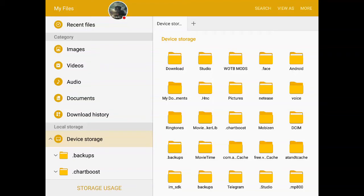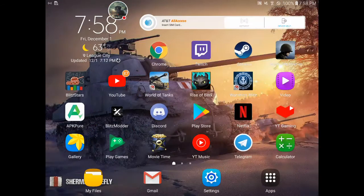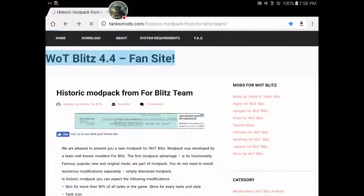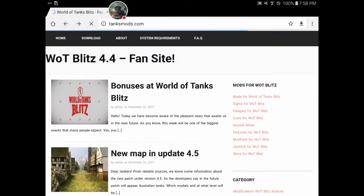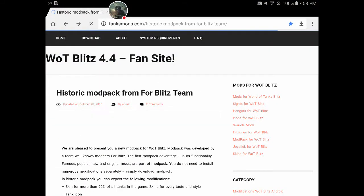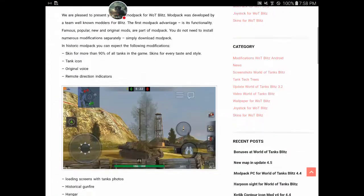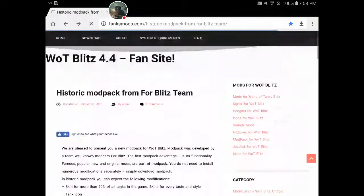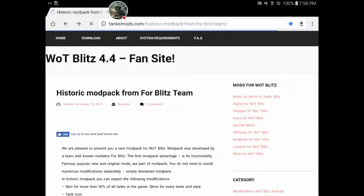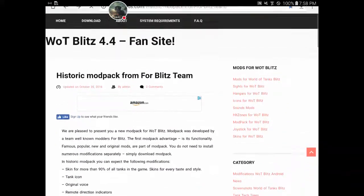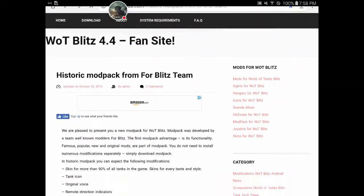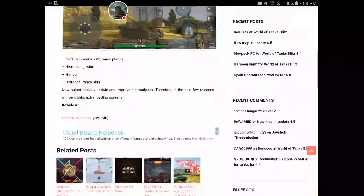Hello everyone. I'm going to be putting the link in the description of where to get the mod that I'm going to be discussing in this video, and I'm going to be explaining how to install it and more. I'm just going to show you the website real quick so you know what it looks like when you get to it. This is what the name of the mod is: Historic Mod Pack for Blitz Team.